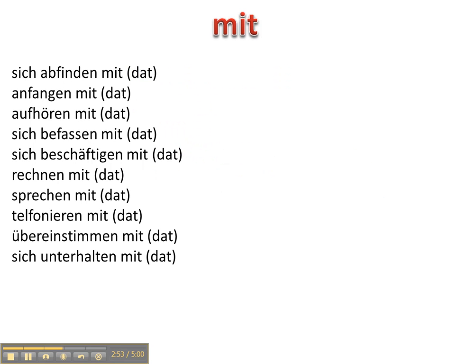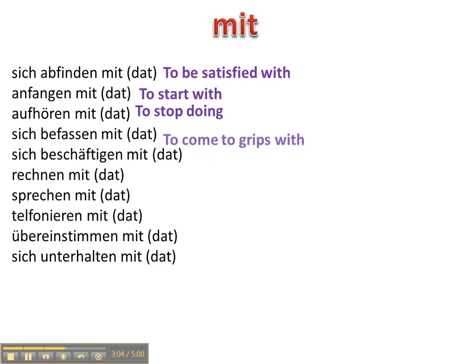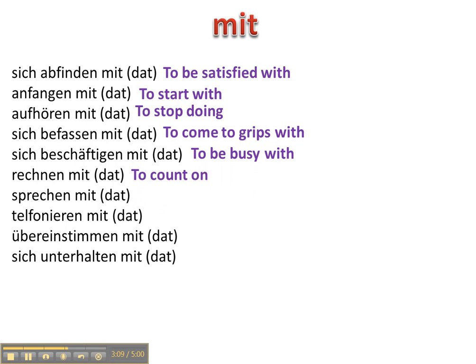Mit is a dative preposition so all of these will take dative. Sich abfinden mit, anfangen mit, aufhören mit, sich befassen mit, sich beschäftigen mit, rechnen mit.